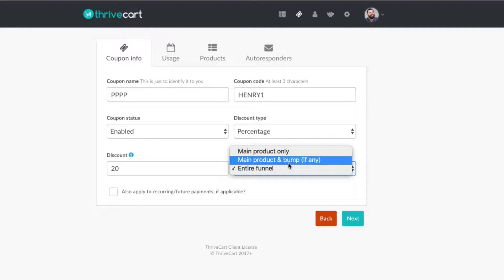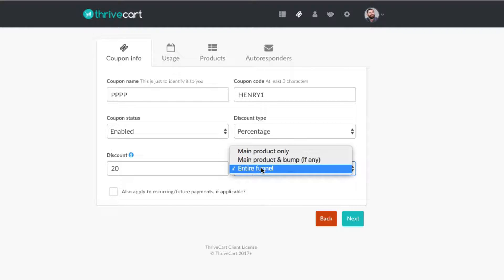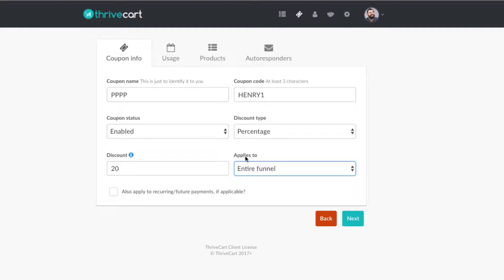A bump is basically a checkbox on your checkout page that allows people to buy something right there at the same time they're making their purchase. It's probably the best way to increase your sales and conversion rates. I'm just going to select the entire funnel for the purposes of this. You can also apply the discount to a recurring product if you wish. So we have our coupon name, coupon code, it's enabled, it's a 20% percentage discount, and it applies to the entire funnel.